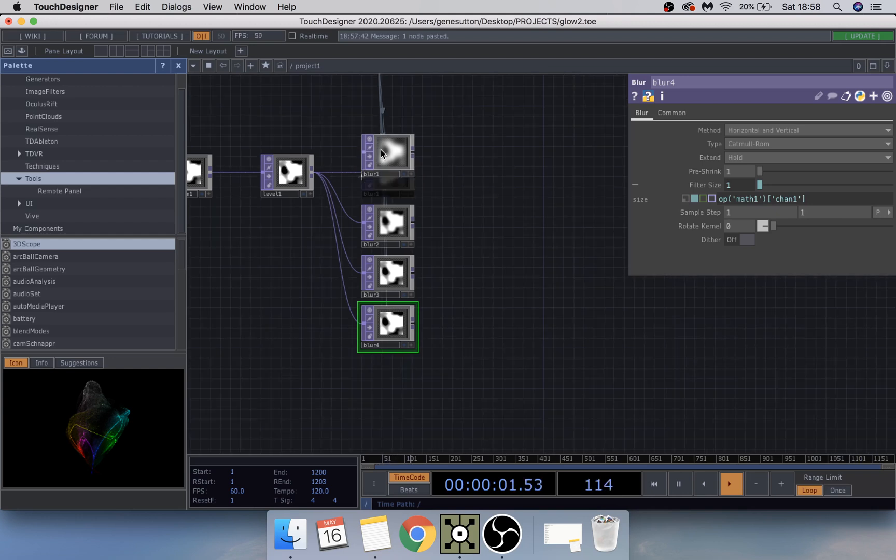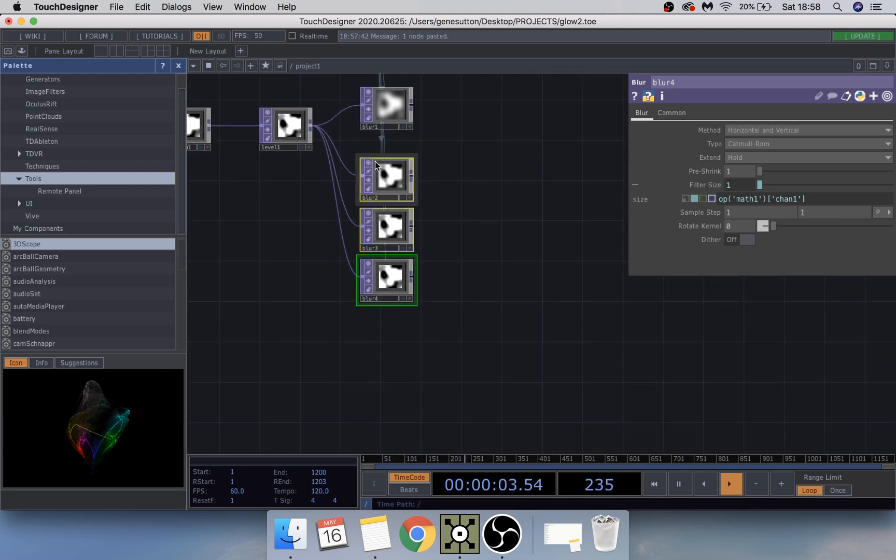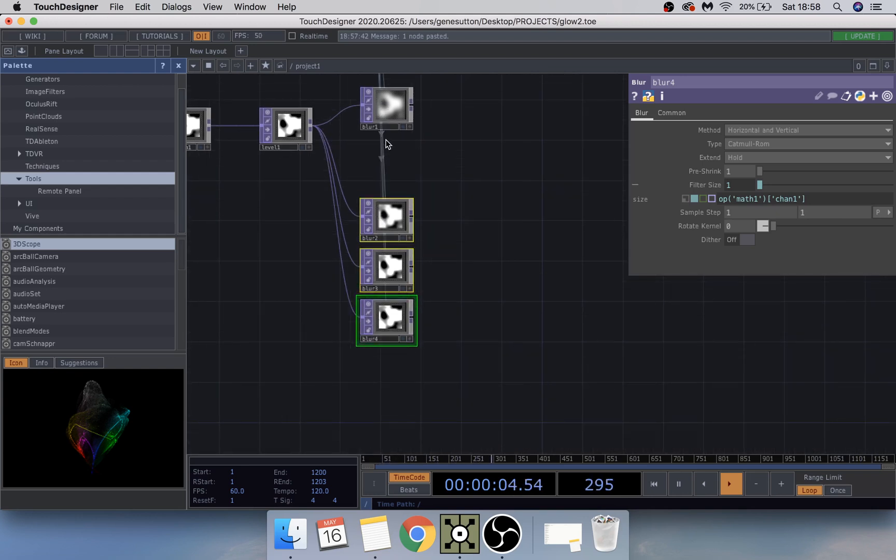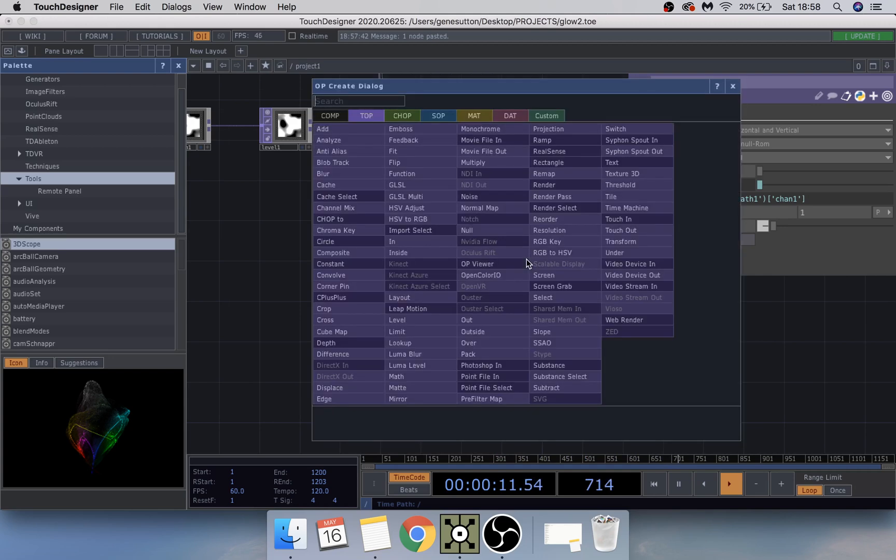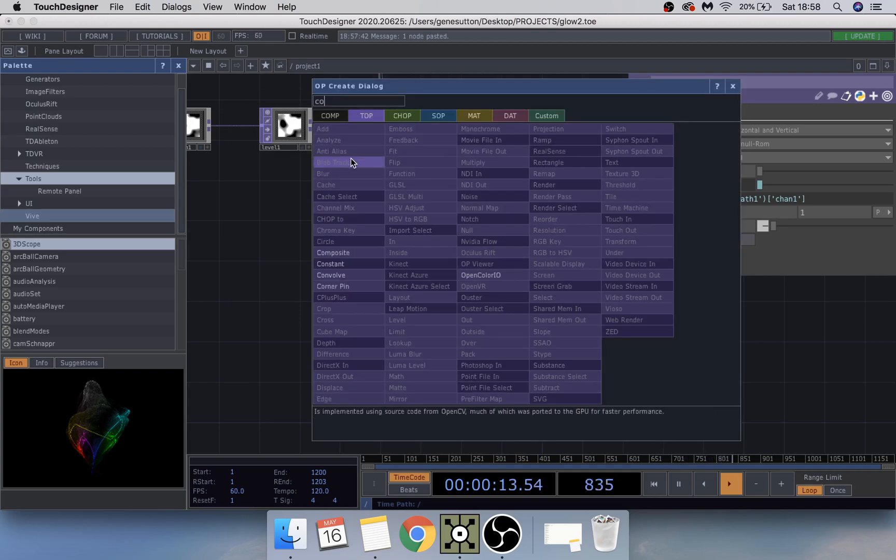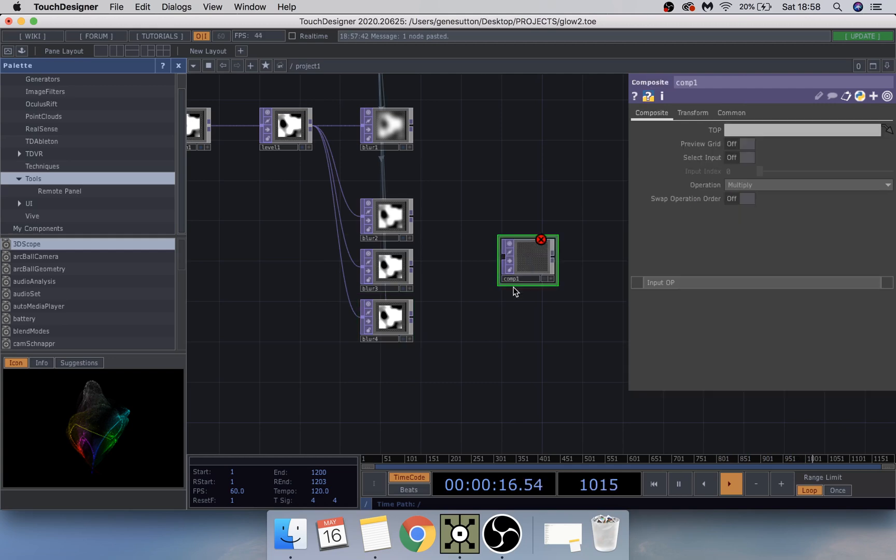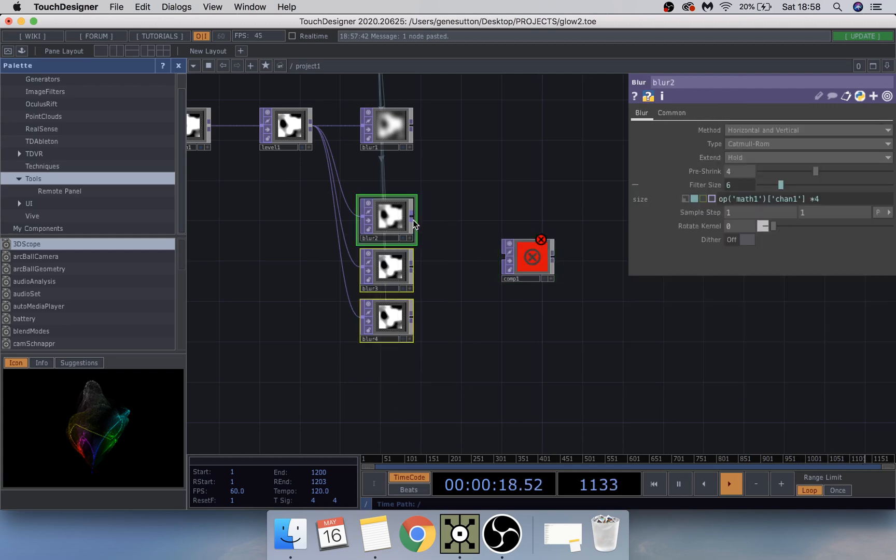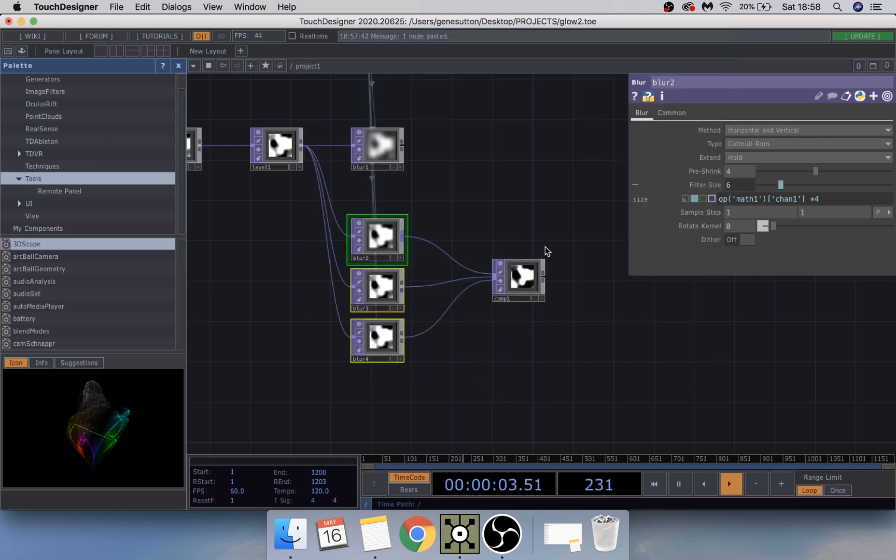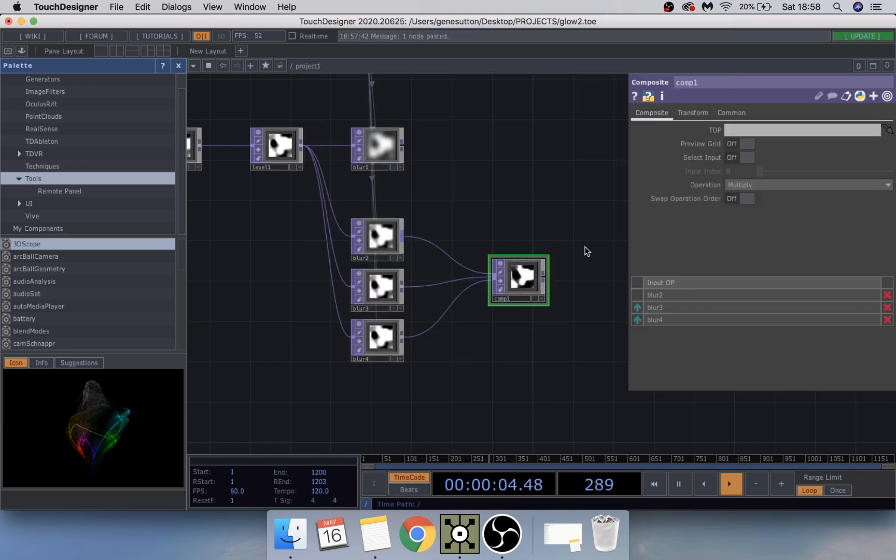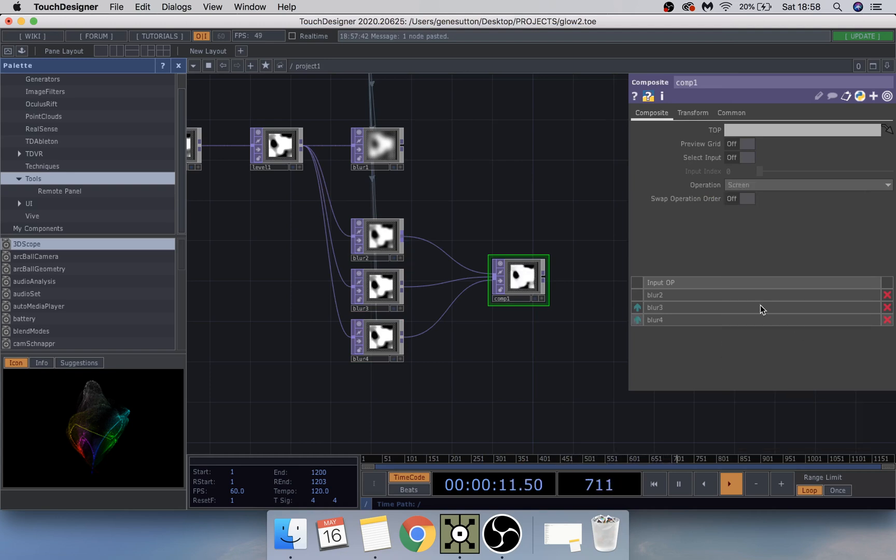So if we just divide these a little bit like that, these three here are going to be added into a composite. Just click here, type in composite, and drag all of these into that. On the composite I'm just going to change the operation to screen.